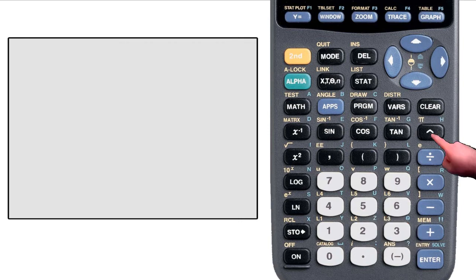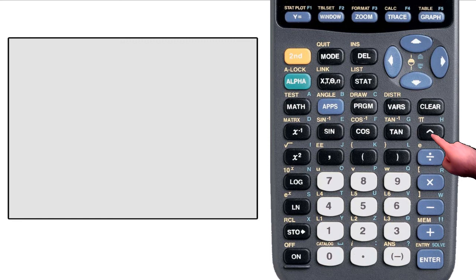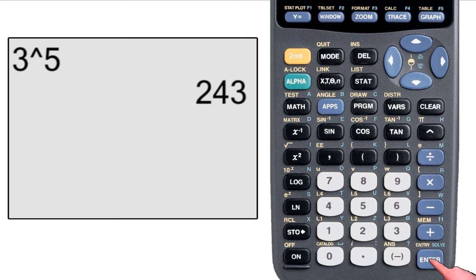Above the division key is that upward pointing arrow. This is often times called a carat symbol, and it's used for exponents. If I want to take 3 to the power of 5, I will type 3, carat, 5, enter, and it will return 243.